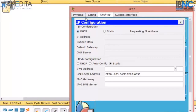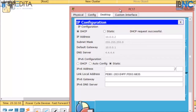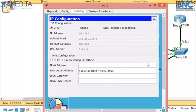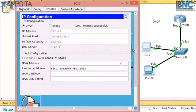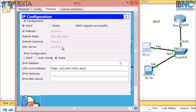Now if I go to the IP configuration of a PC and select DHCP, I will get an IP address from the 10.0.0.0 network — that is 10.0.0.2, because 10.0.0.1 is already assigned — and that will be the default gateway. Any packet will be forwarded to the default gateway, which is the FastEthernet 0/0 port of the router. The DNS server shown is 4.4.4.4.